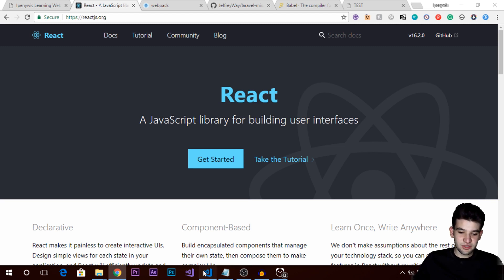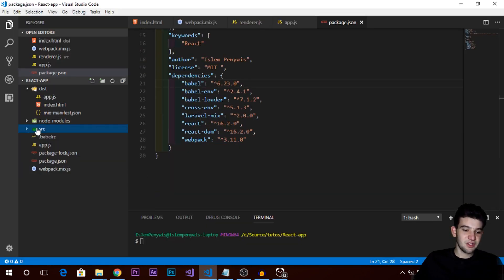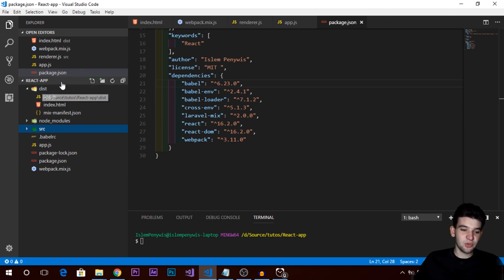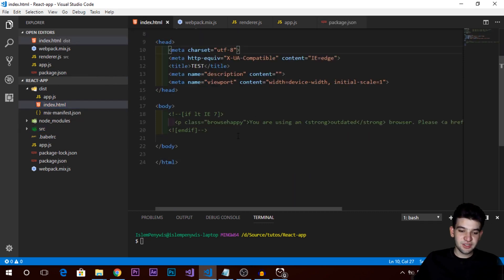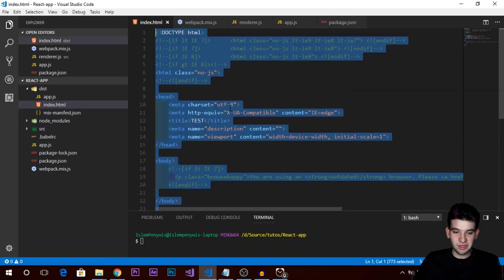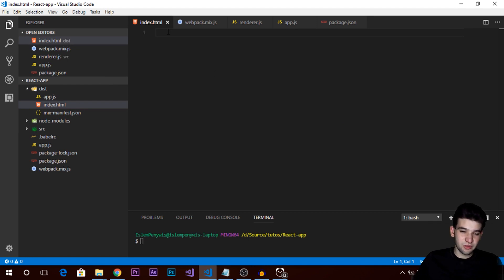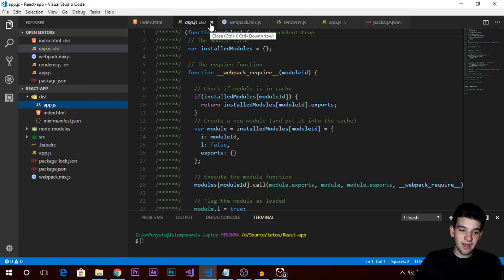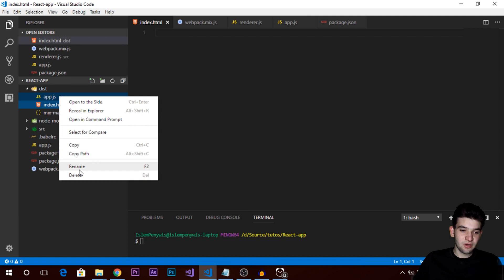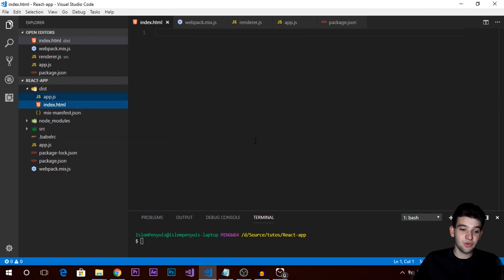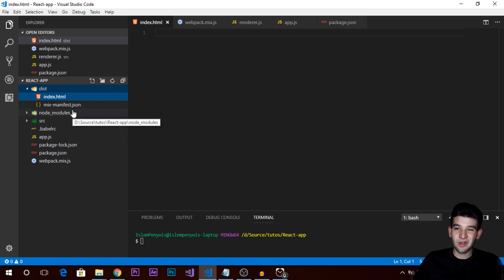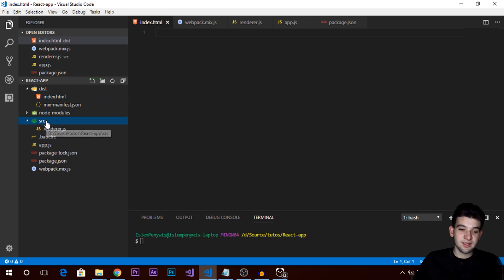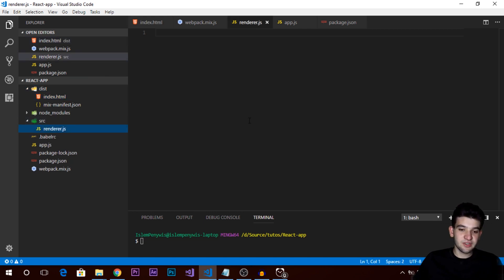Now let's dive into the code. I've set up a couple of things already. The first thing is the distribution folder — I have an index.html in it, which is just basic HTML. We also have app.js, which is the bundled app.js from webpack. I'm going to remove that and re-bundle it using webpack. I have node_modules already installed to save some time, and here I have a render.js file.